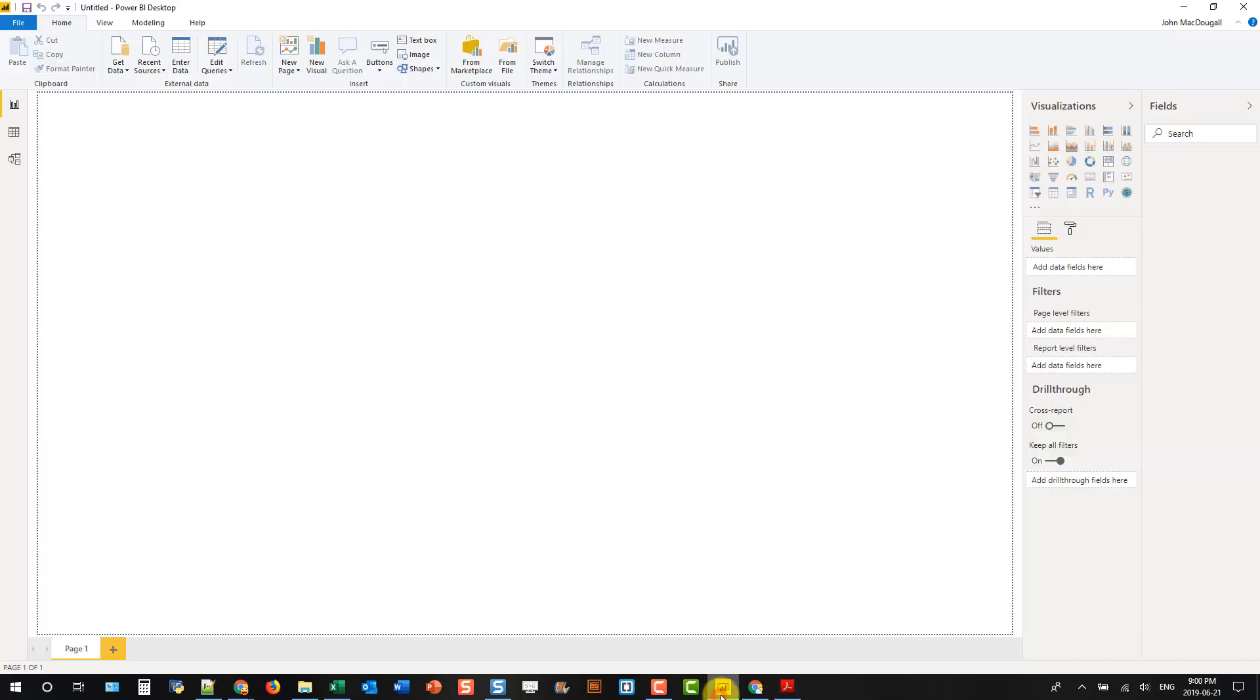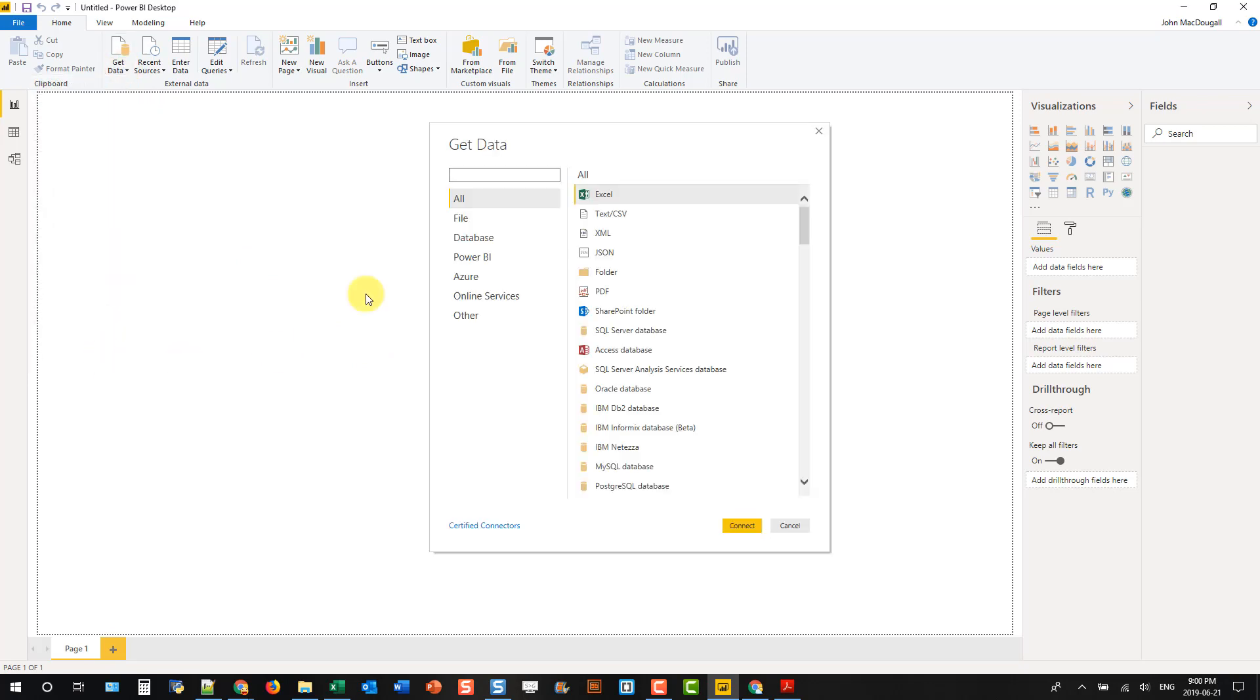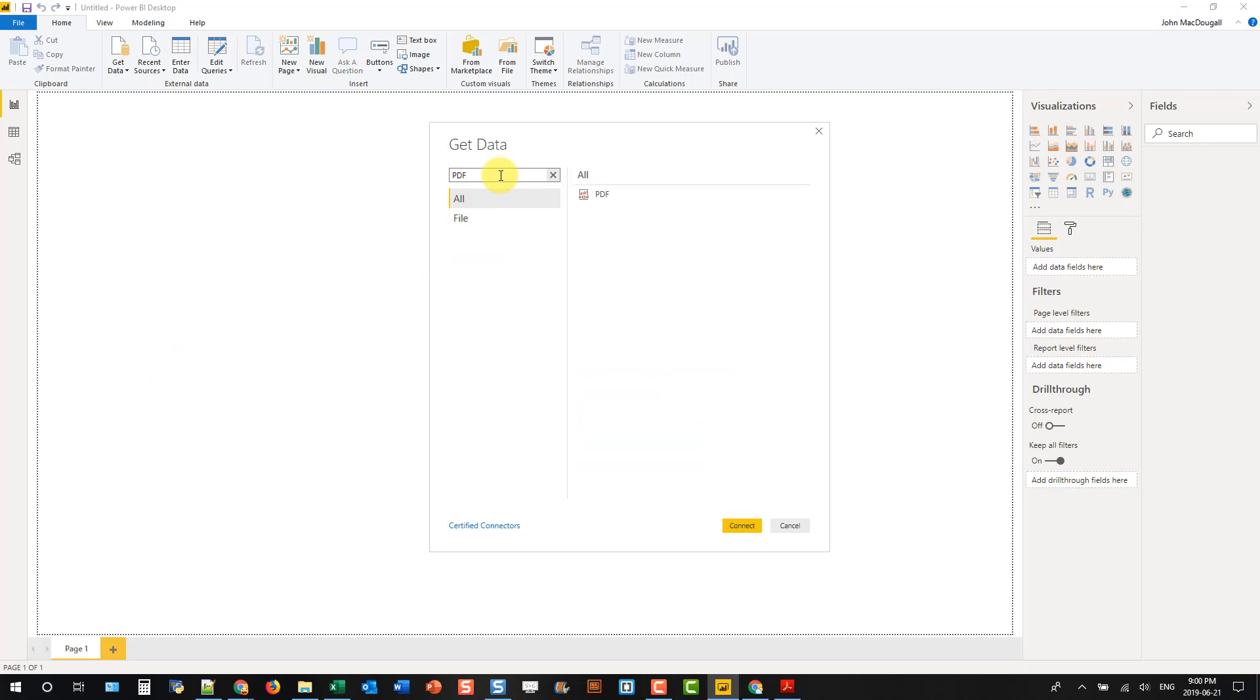So let's head over to Power BI Desktop, and let's get some data, and let's go to More, and then we can just search for PDF, and there's our PDF connector.